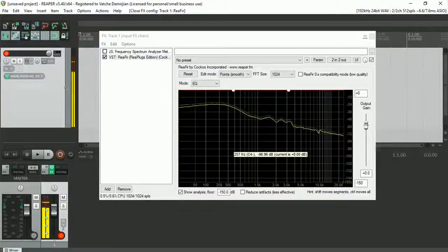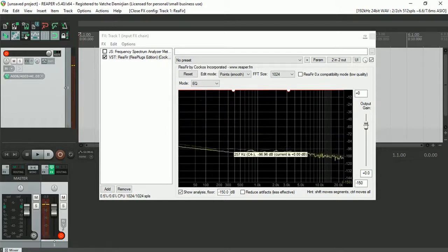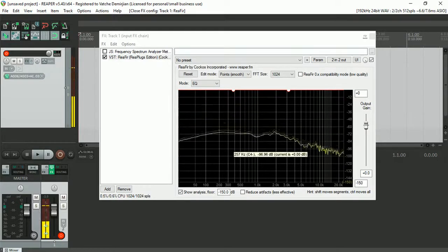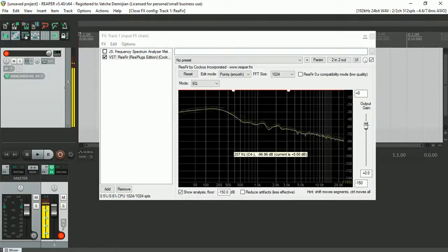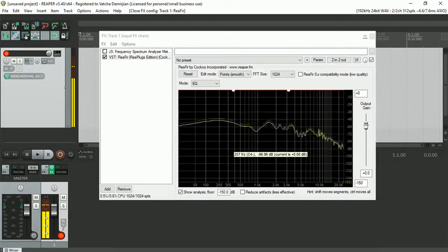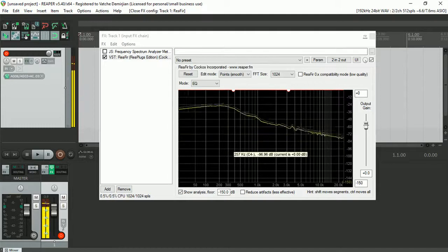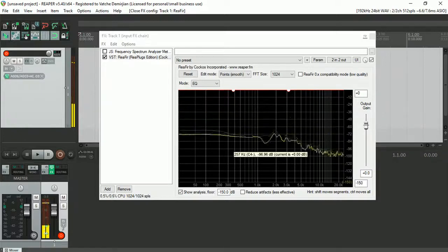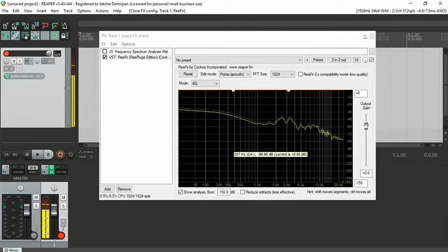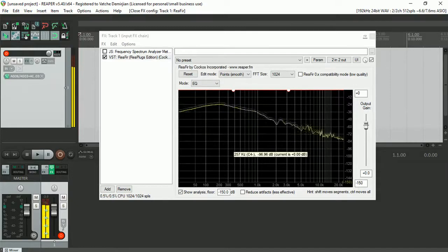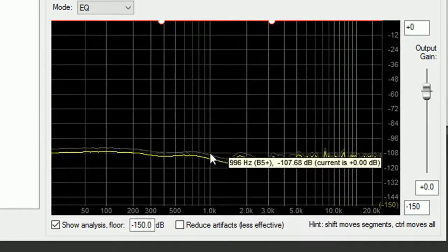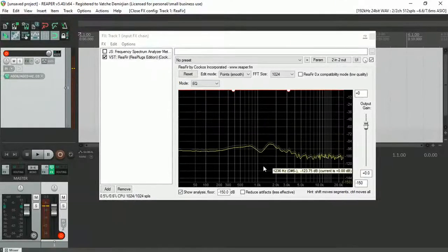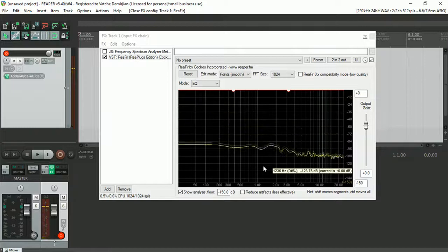Just so that we can have a comparison between the Behringer UCA222 plugged into my line input of the Yamaha AG03, I have disconnected it now. But I have left the line level input volume fader the same so we can compare. I'm just going to turn my microphone off so we can see the actual noise floor level of Yamaha AG03. That way we can eliminate any noise introduced by Yamaha AG03. So there we go, it's about minus 108 dB noise floor coming in.